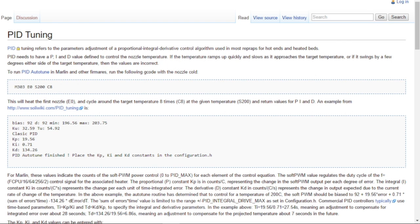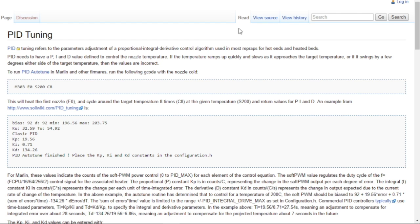Welcome to this episode of DIY3Dtech.com. In this episode, we're going to take a look at PID tuning, particularly for Marlin-based printers, and we're going to use the Wanhao as our example printer.